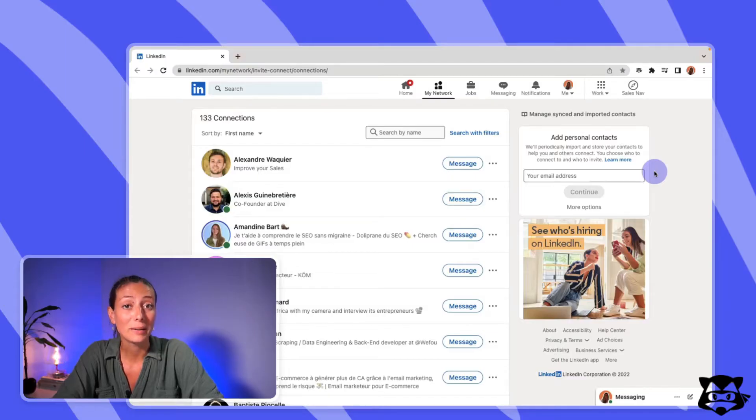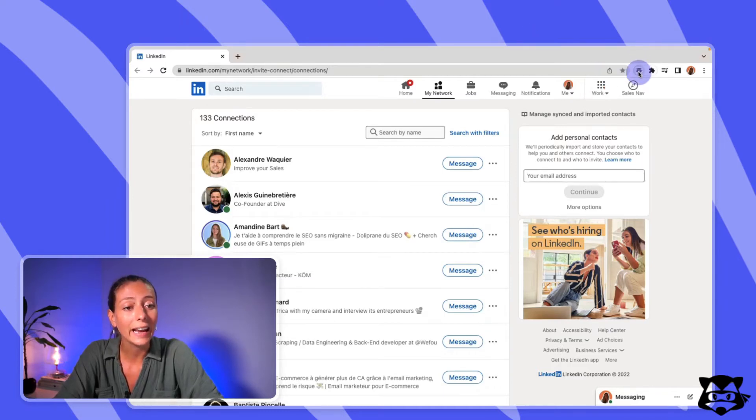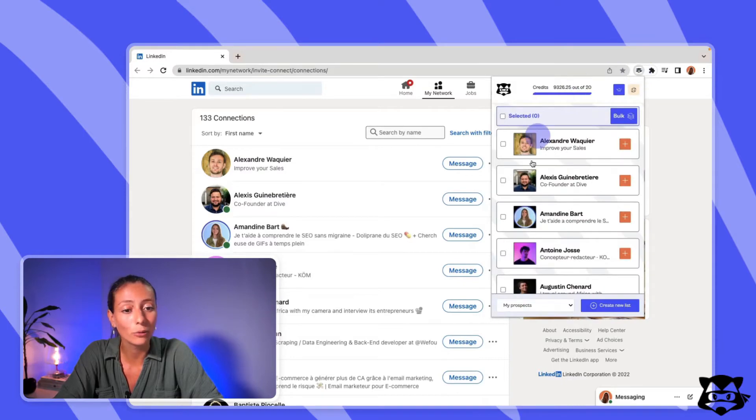Now that you're on the right page, let's set up the email finder. Open the Chrome extension again and you'll see the list of your connections appearing. Before finding their emails, note that it will cost you one Spylid credit per email found. If you don't have a Spylid account yet, sign up now to enjoy 25 credits free per month, giving you 25 emails.